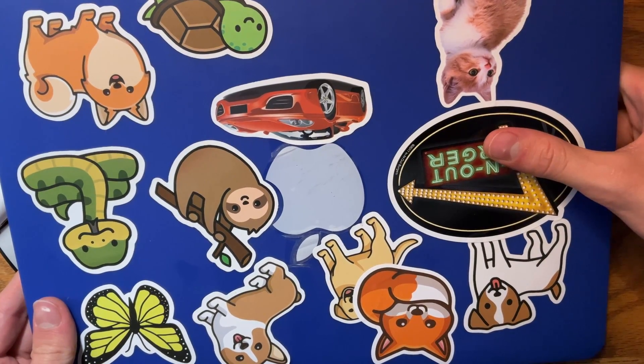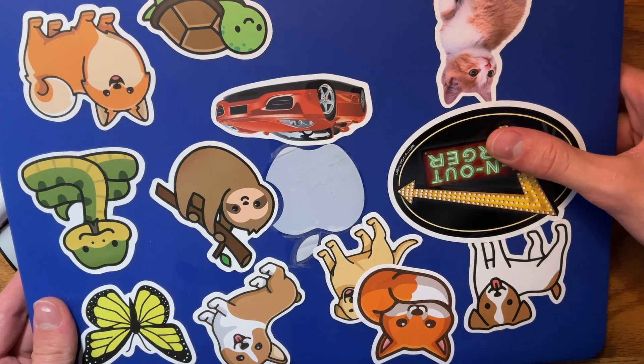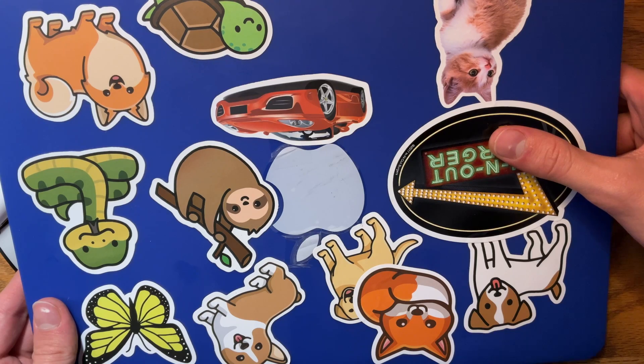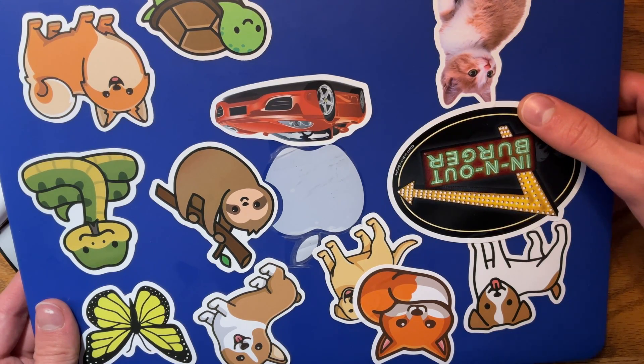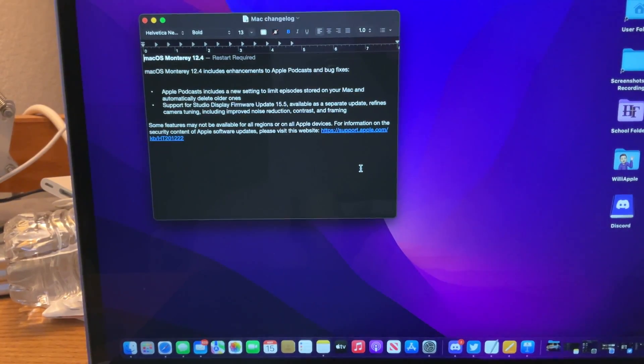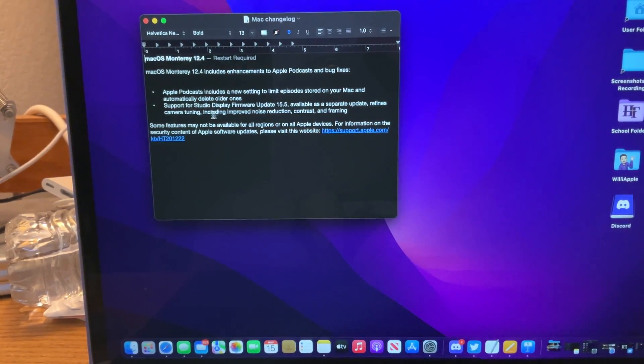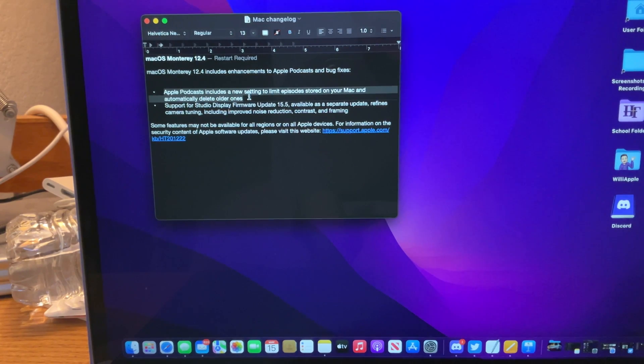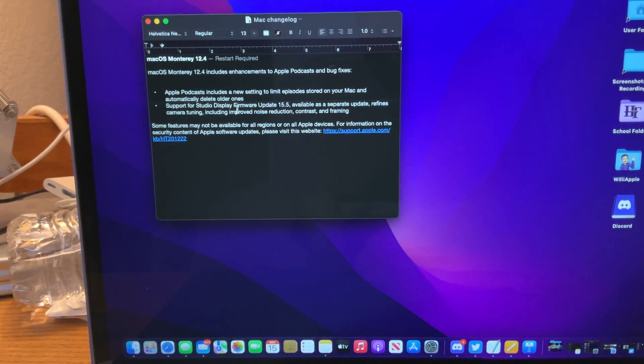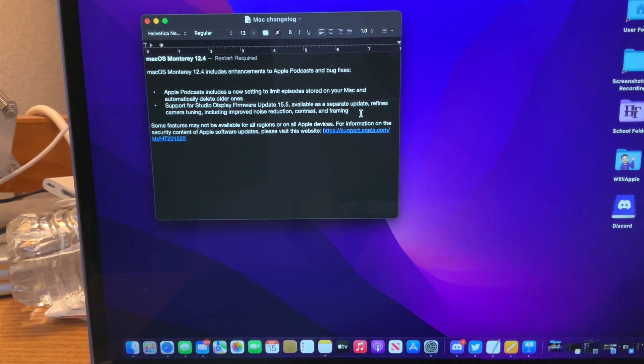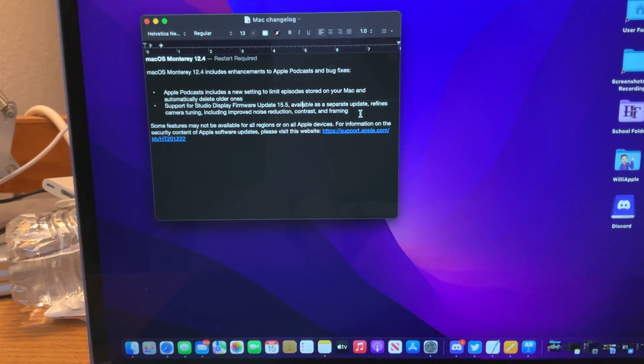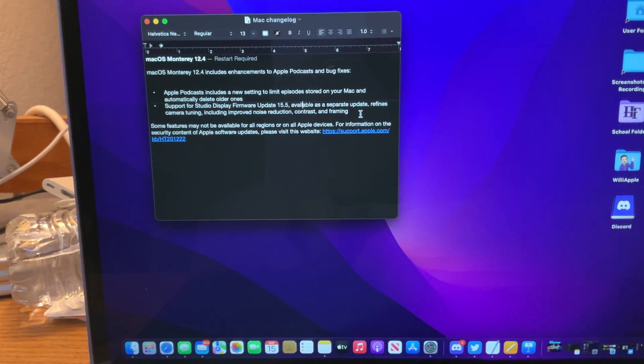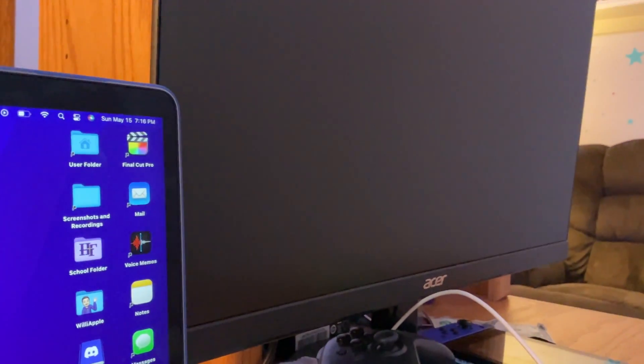It's pretty much the same story with macOS Monterey. There are not that many new changes or features. I have the changelog right here—basically, it's the same podcast setting and support for Studio Display firmware update 15.5. It's nice that we're finally getting this update for the Studio Display, which I will not be able to review as I don't have one. I have just a regular monitor.